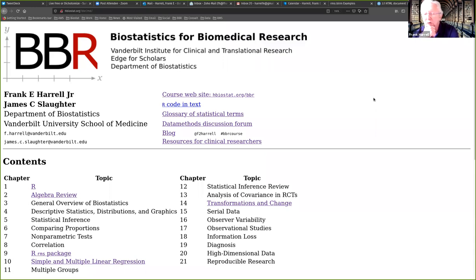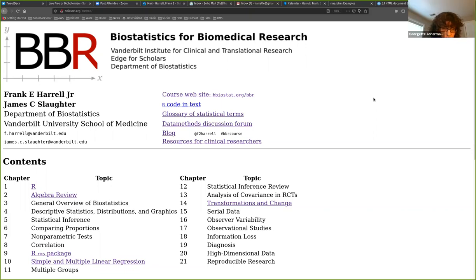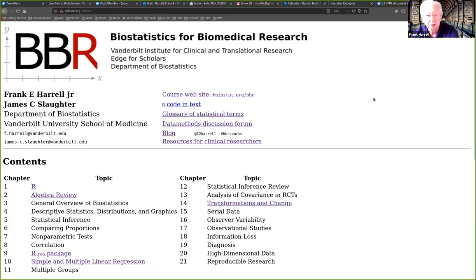Richard McElreath's Statistical Rethinking is one of the most intuitive books in science I've ever encountered. It really makes it natural to talk about things like missing data and measurement errors. The frequentist world has some problems dealing with those things and being explicit about it in many cases. There are a lot of methods for measurement error in the frequentist world, but I think the Bayesian thinking about it is more clear.